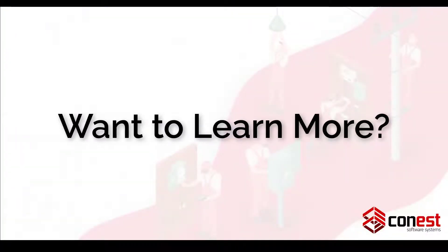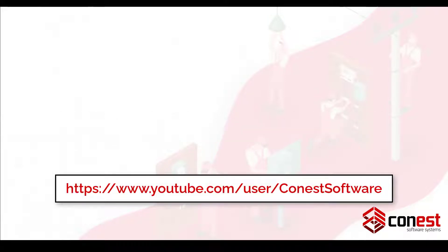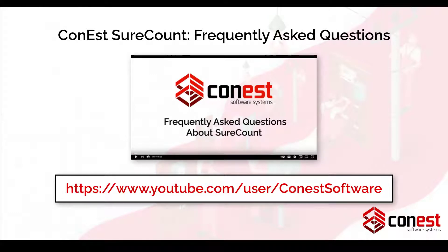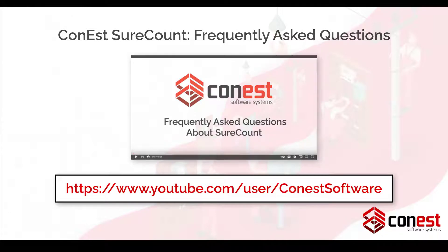You can see the extended version of this video that covers all of these features and more in much more detail. Just go to Conest's YouTube channel at the address below and look for the video titled, Conest SureCount – Frequently Asked Questions.